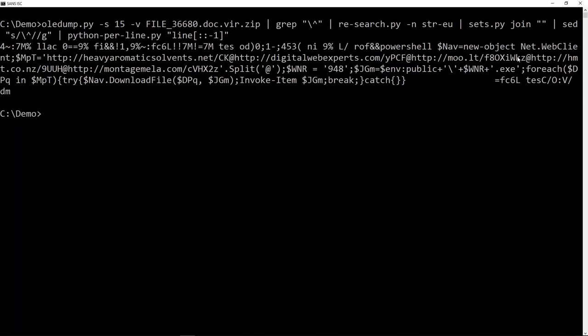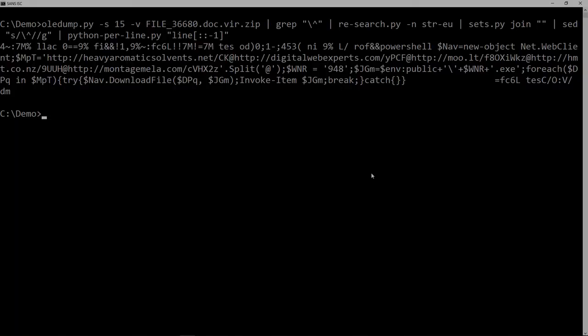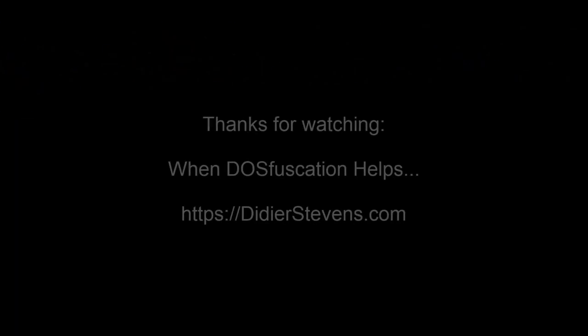Here is a PowerShell new web object, NetWeb client. So it's a downloader with a couple of URLs that it will try. Write this to disk and then of course try to execute it. Thank you.